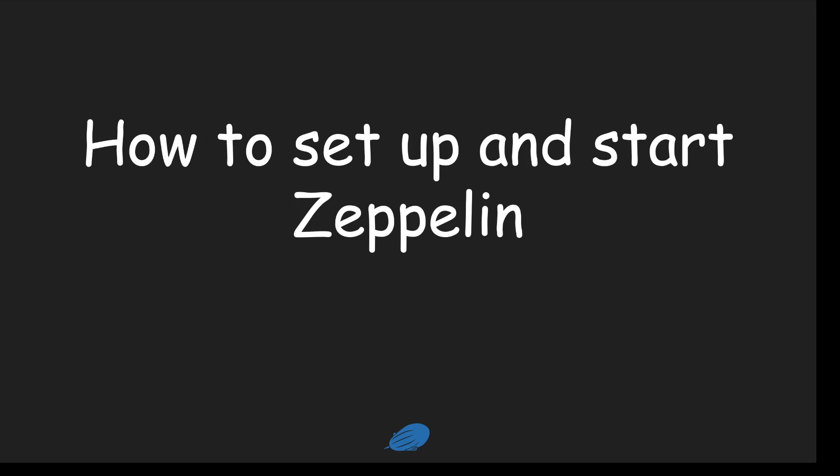Hello, everyone. Starting from today, I'm going to make a series of videos about how to use Flink on Zeppelin. This is part one. In this video, I'd like to talk about how to set up and start Zeppelin.